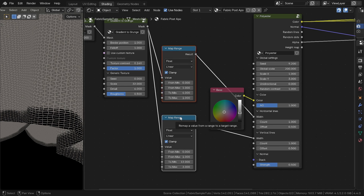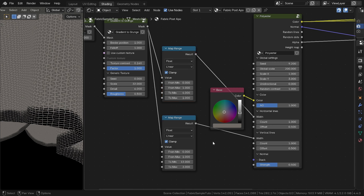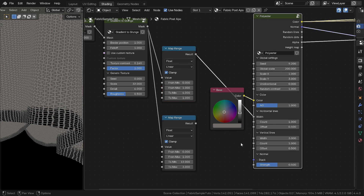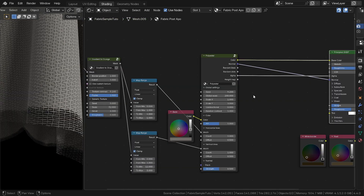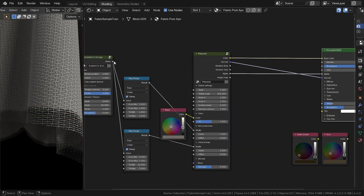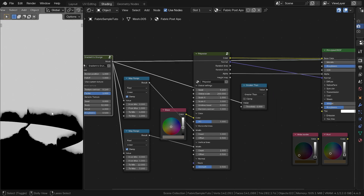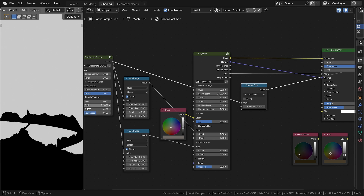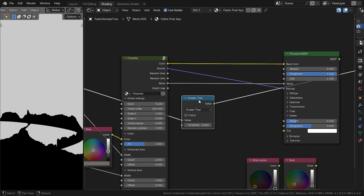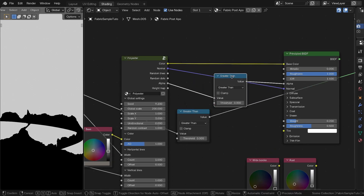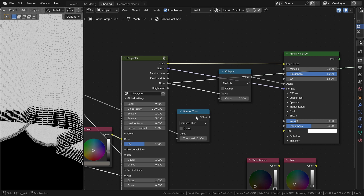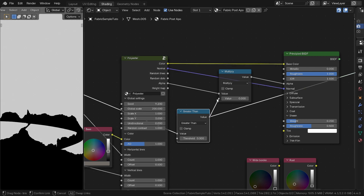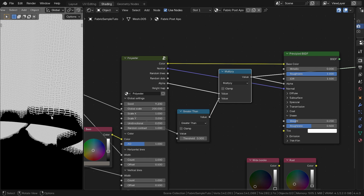Now we just need to use our deformed edge mask to cut the edge of the fabric. With a Greater Than node, we create a sharp separation. Then we multiply this mask with the fabric's alpha. Quick reminder: white is 1 — visible; black is 0 — transparent. So the alpha stays intact in the white areas but disappears in the black areas.